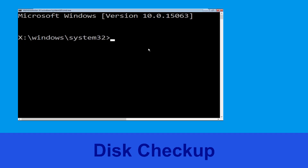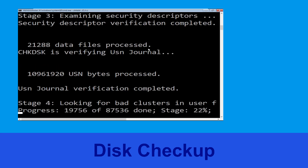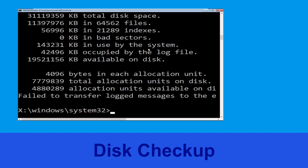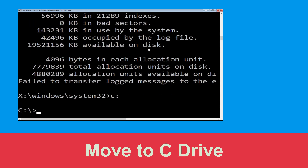Now type 'chkdsk /f /r c:' and hit Enter. Now we need to wait for some time to complete the process. Then type 'c:' and hit Enter to execute the command.